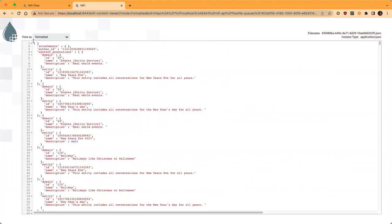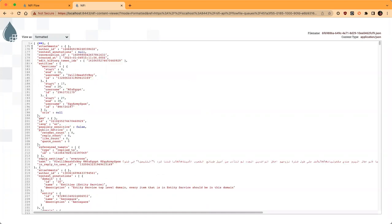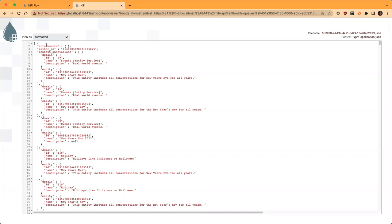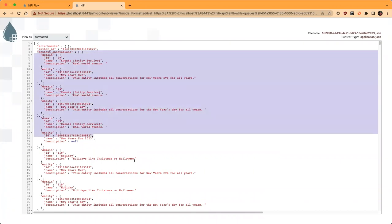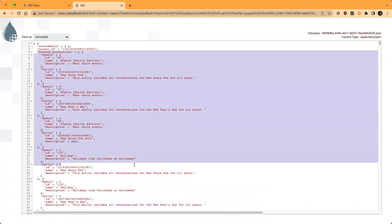So this is my first tweet, and then we have the second one and so on. We have a lot of content here. Something I'm going to leverage for my use case is to look at the context annotations, which is something that Twitter does automatically to add labels to tweets to let you know what the tweet is about.